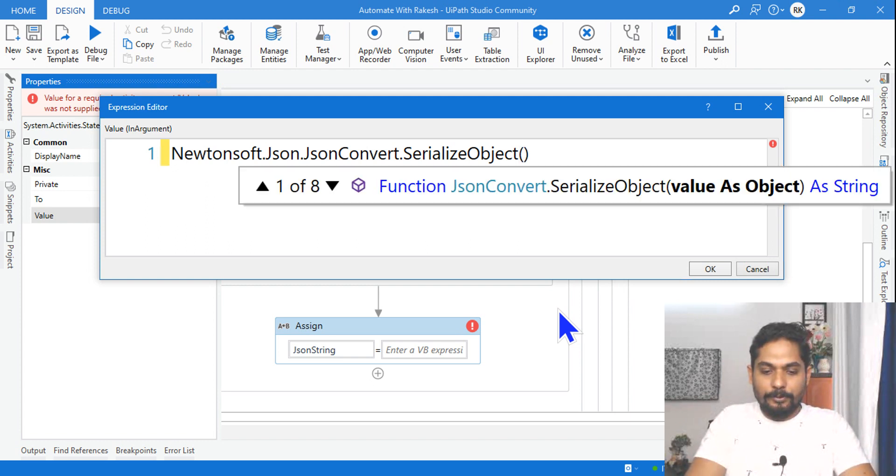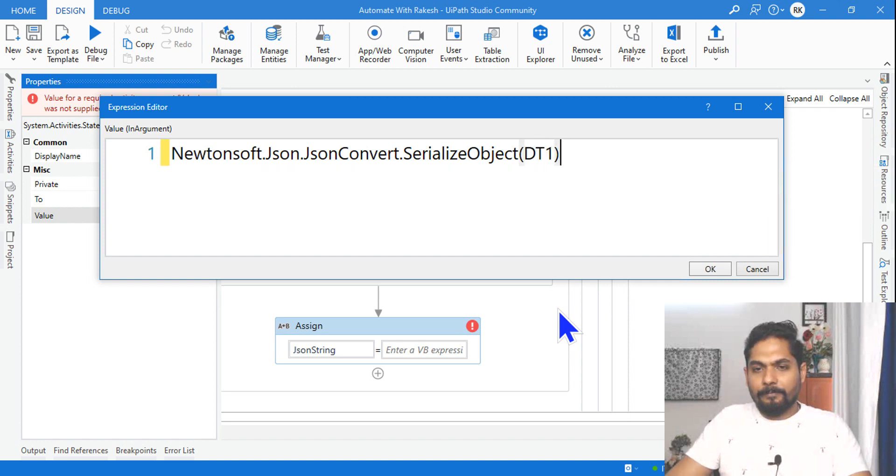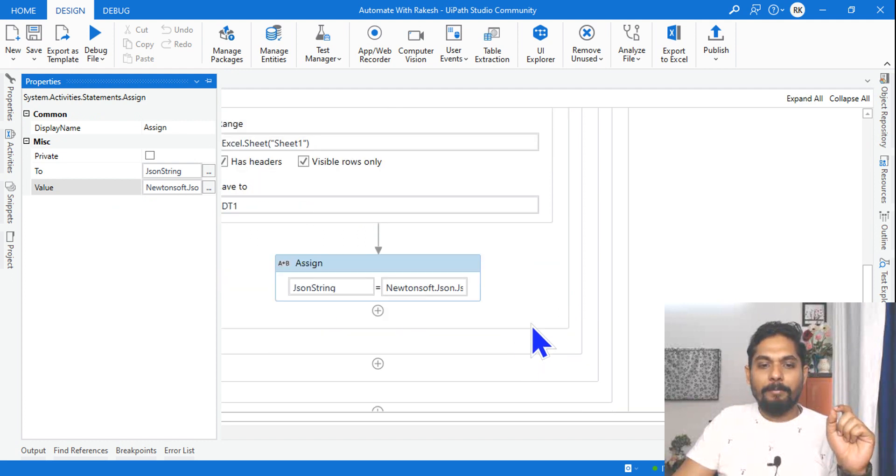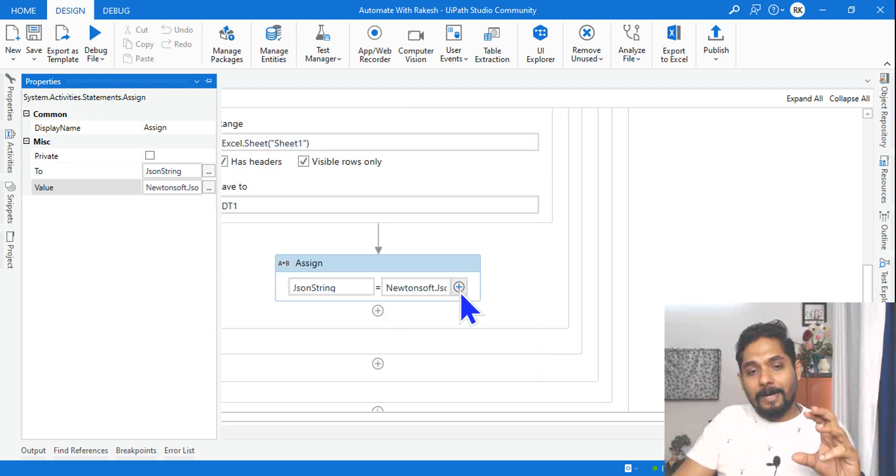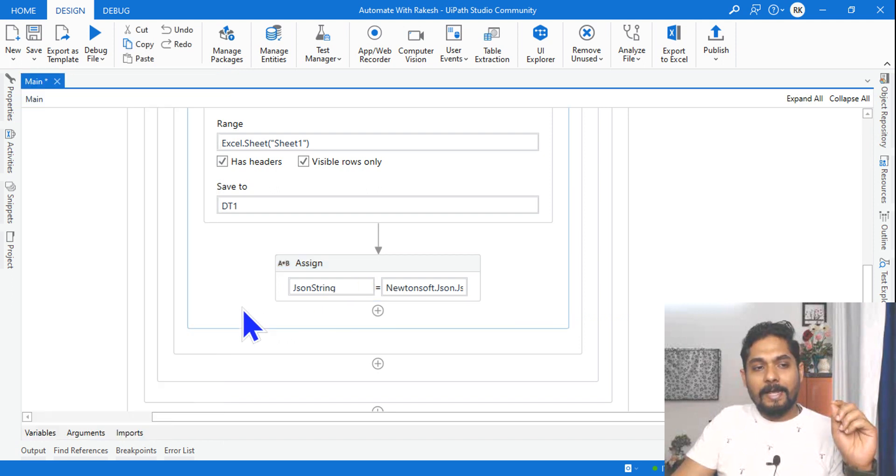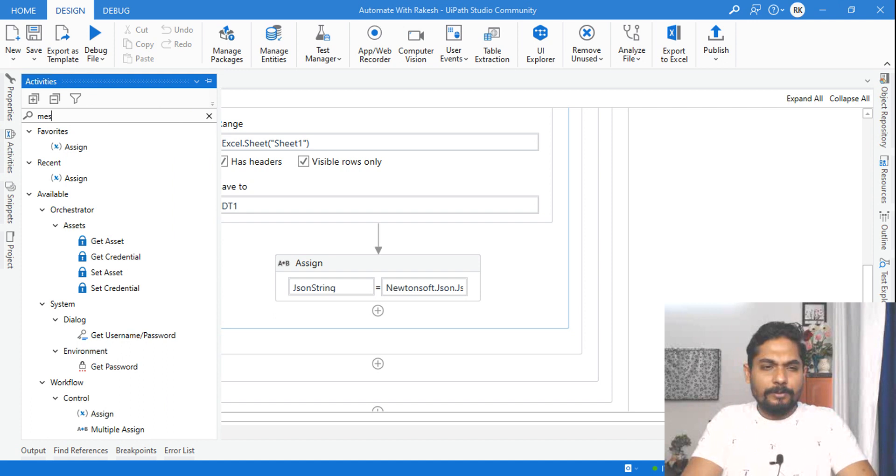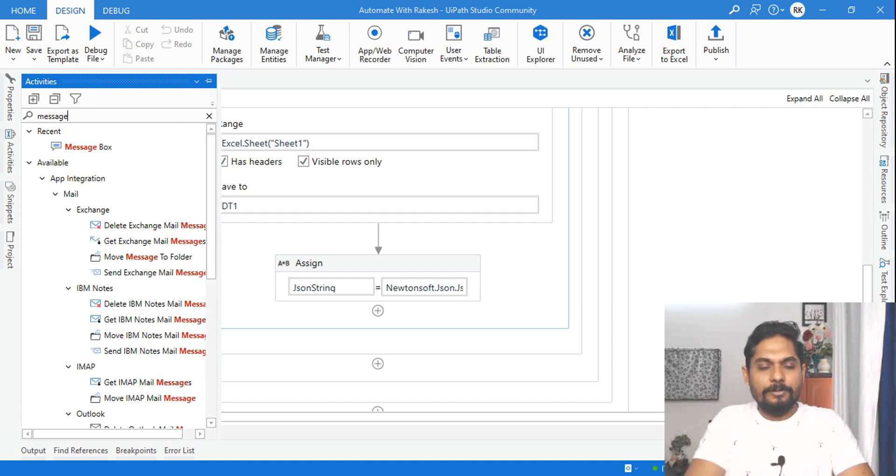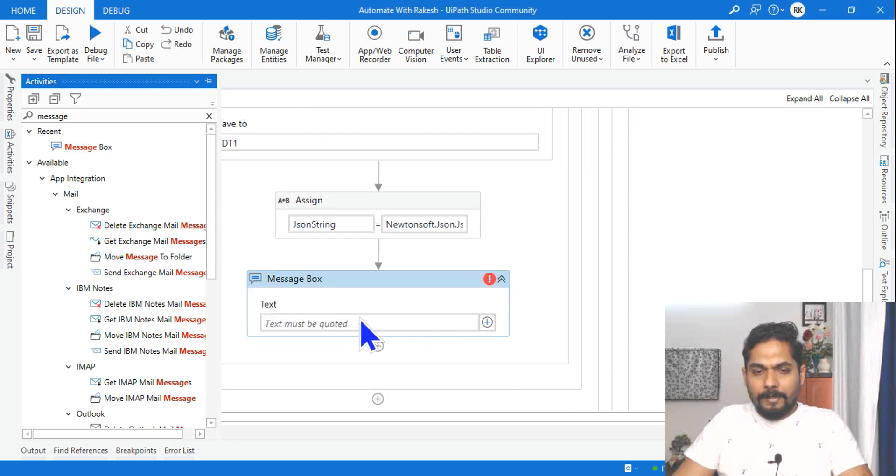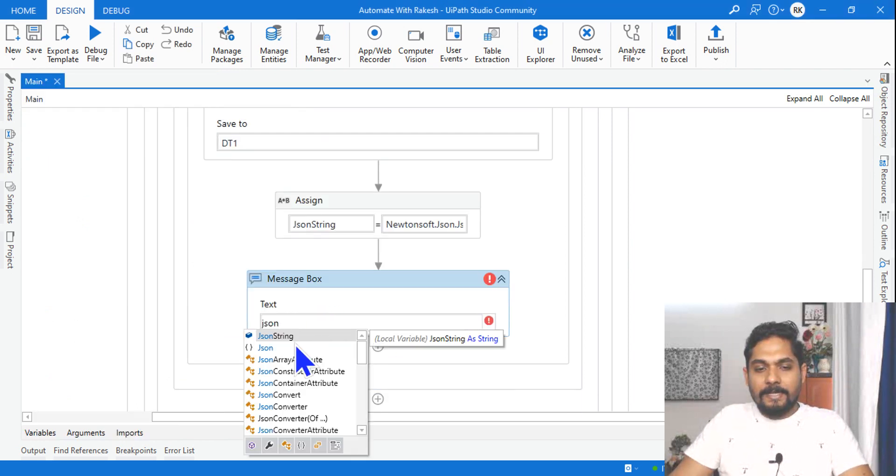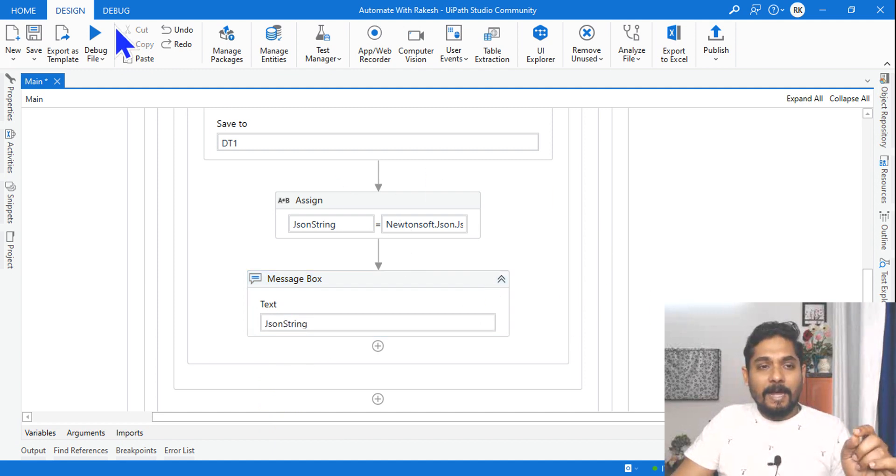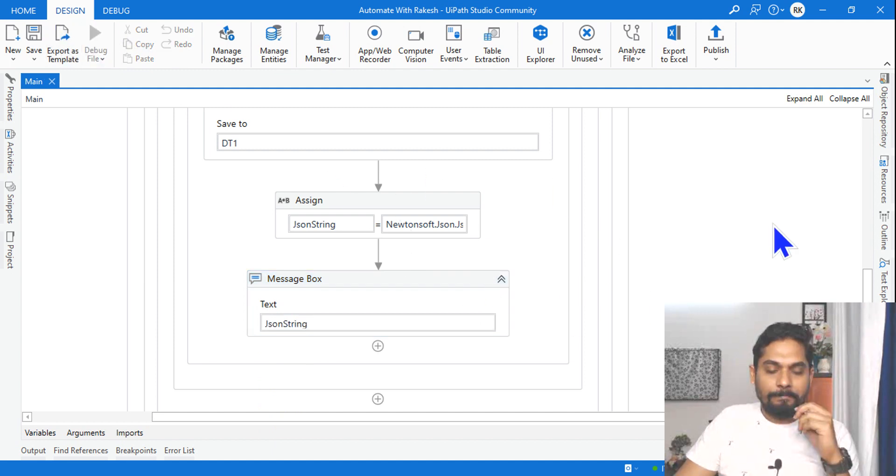So SerializeObject is the method which I have to use, and simply you have to pass the variable dt1. With that I am done. With that I am able to convert the data table into JSON string. Now the next thing what I need is to see how this one appears. So let me use a message box and inside this let's write json_string and see how this output is coming.